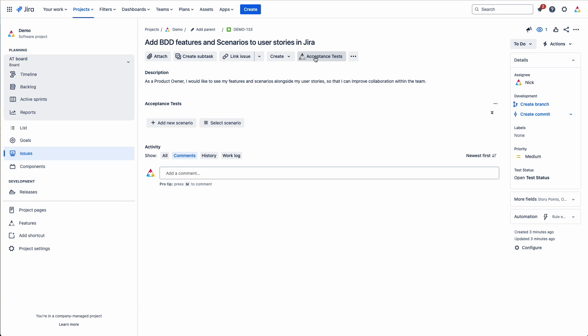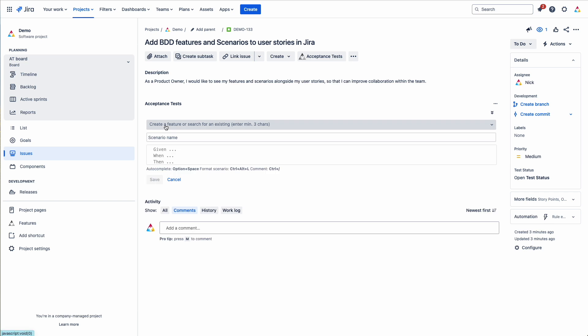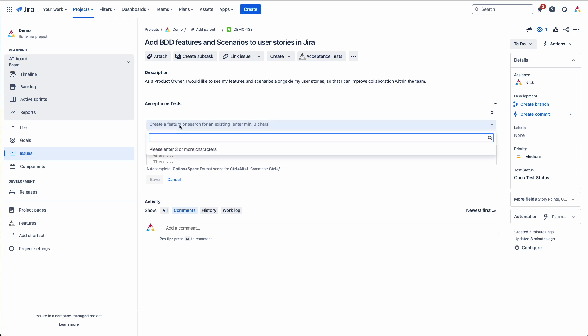So we'll start by adding a new scenario. You can add a scenario to an existing or a new feature. We'll add it to an existing one for starters.